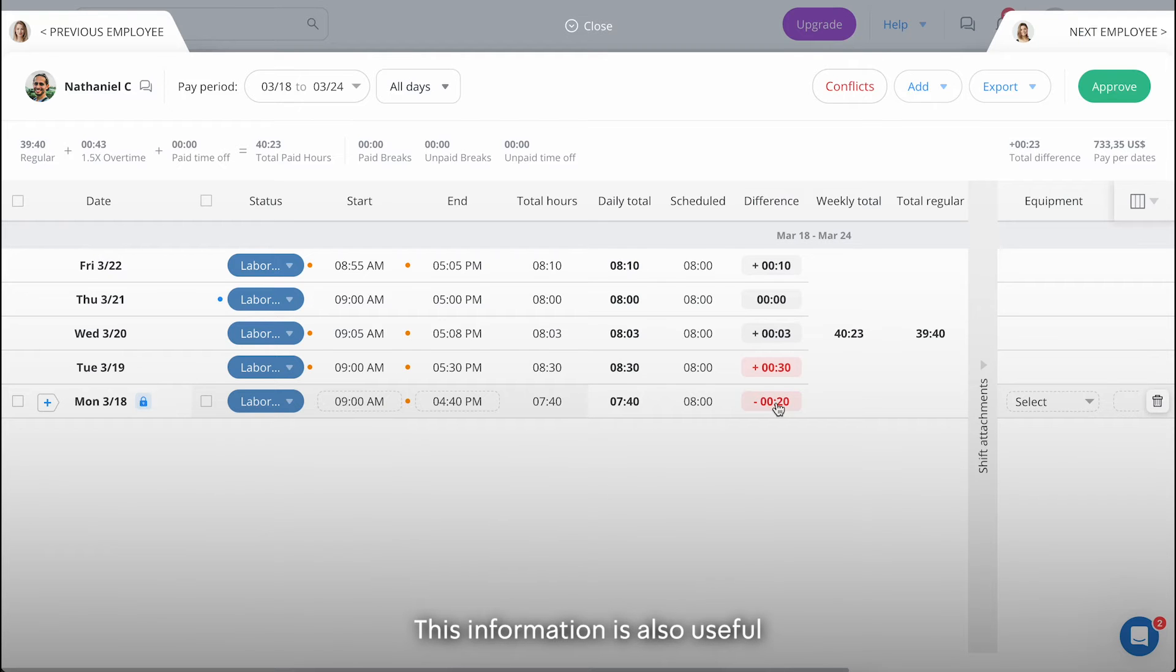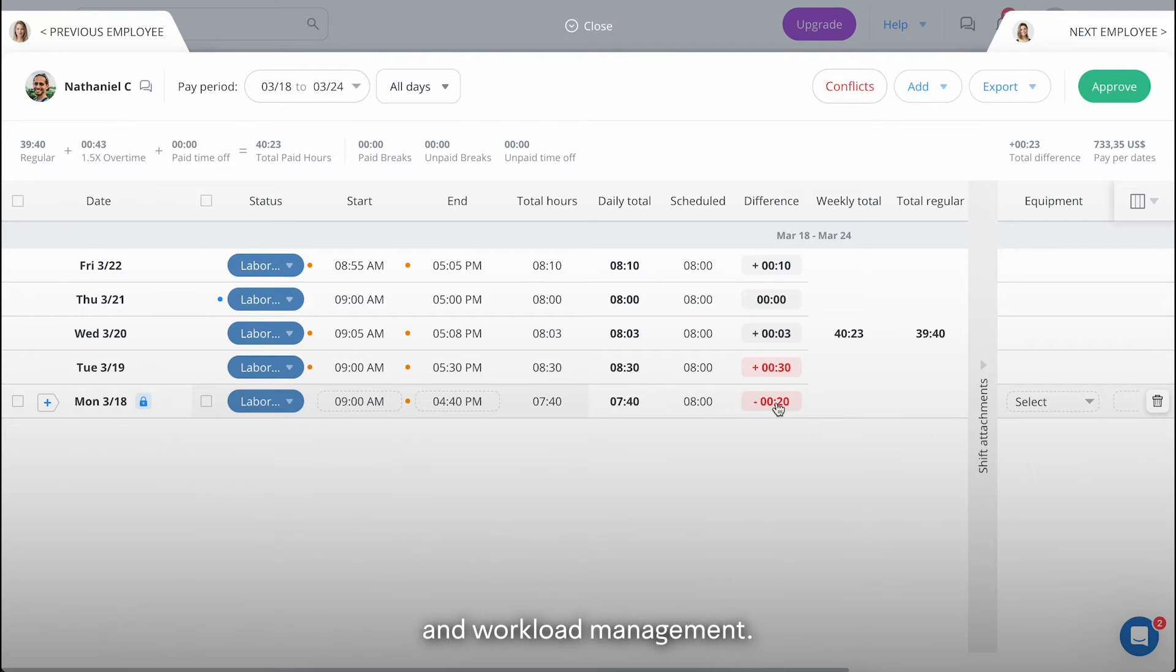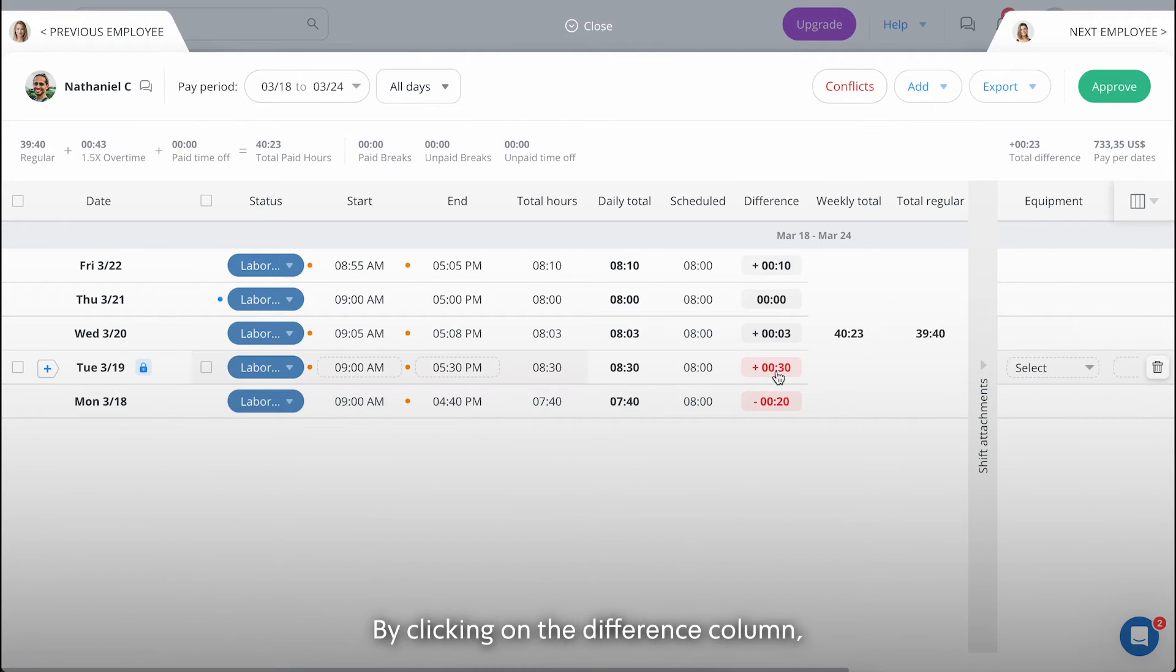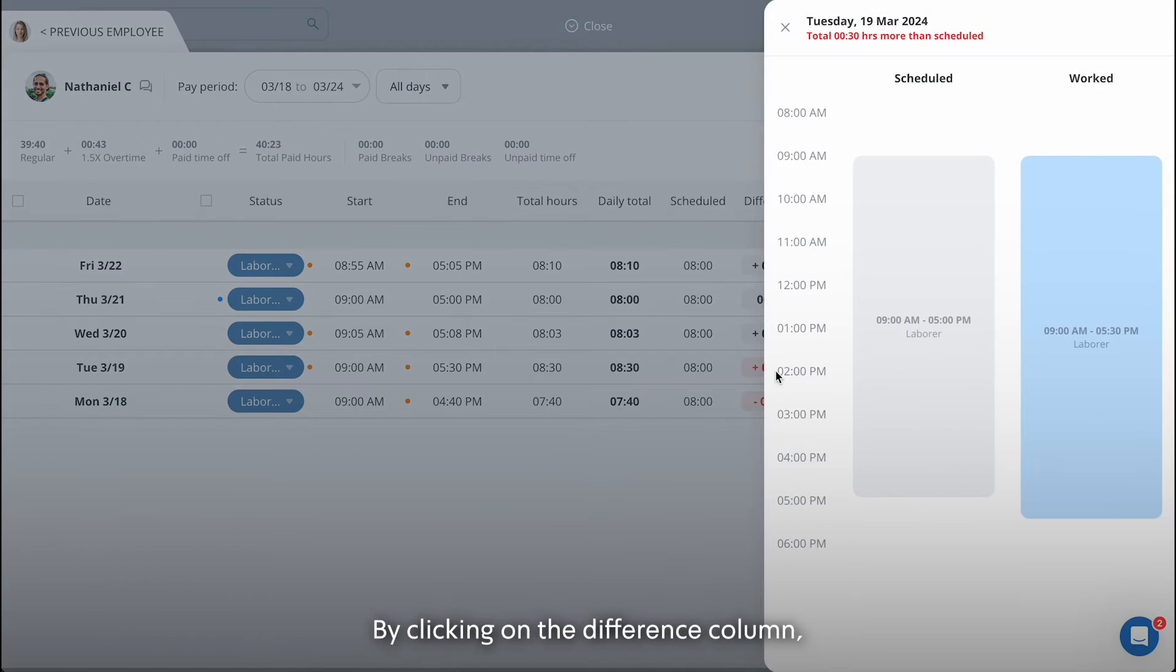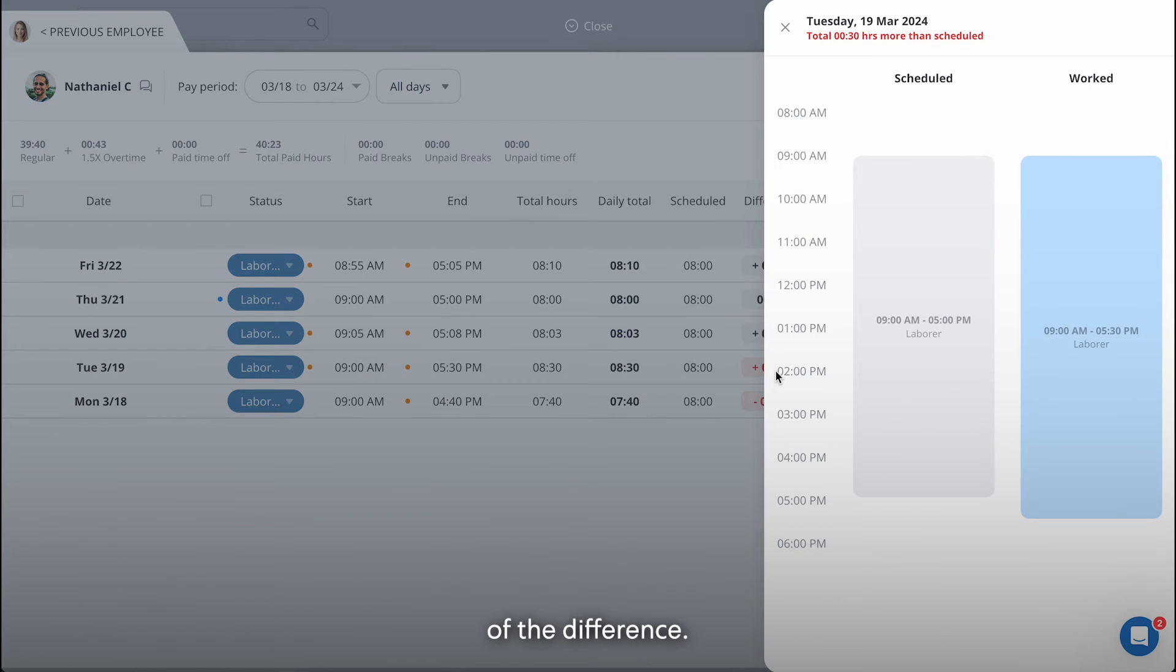This information is also useful for future budgeting and workload management. By clicking on the difference column, you'll get a visual illustration of the difference.